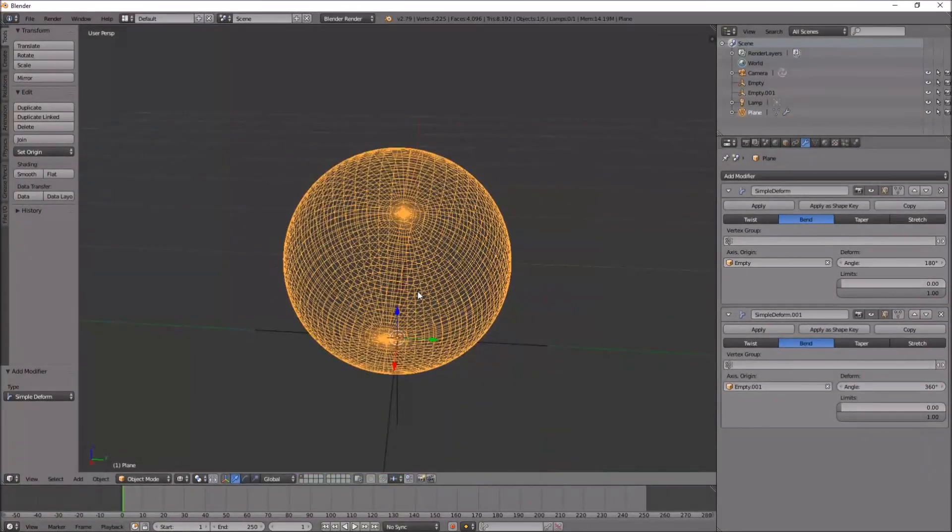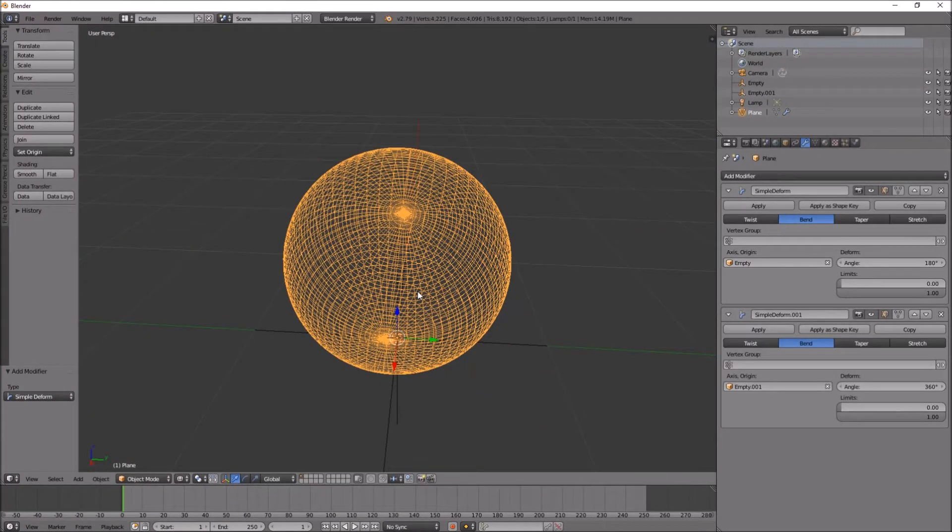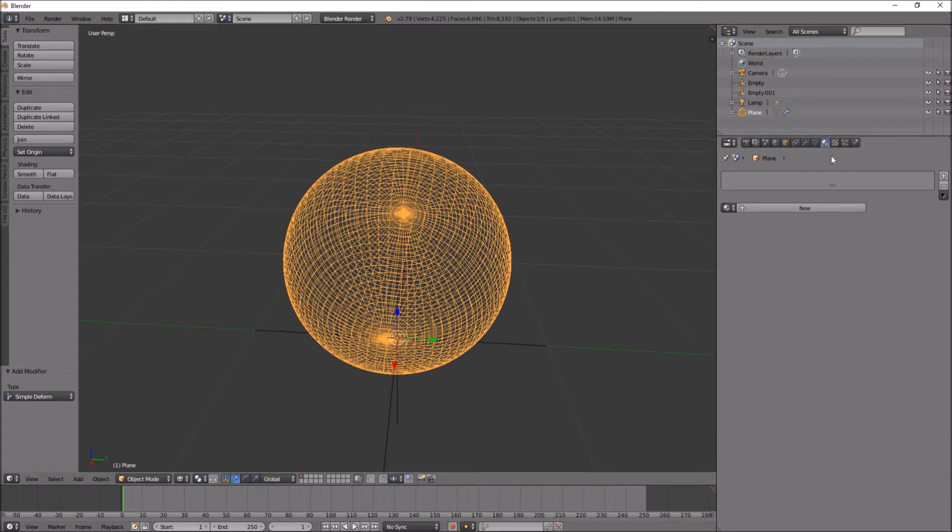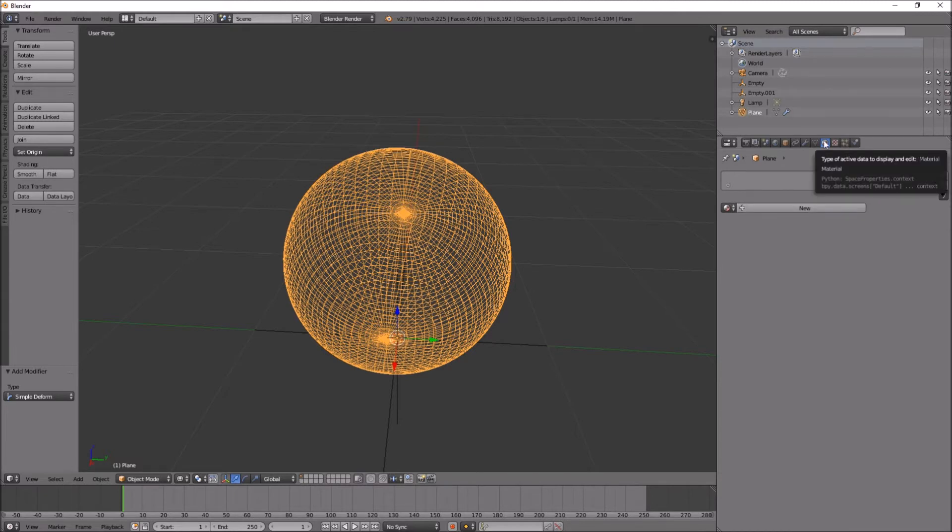Now I'm going to texture that sphere using the UV image editor. But first, let's just add the texture to the object. Let's create a new material.